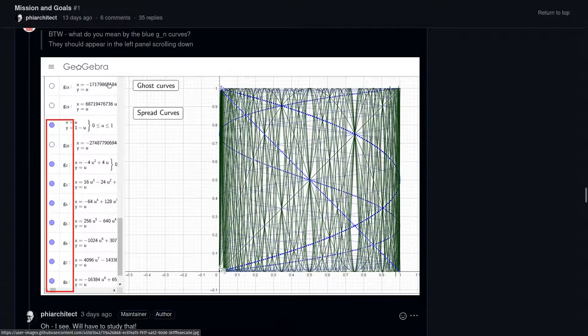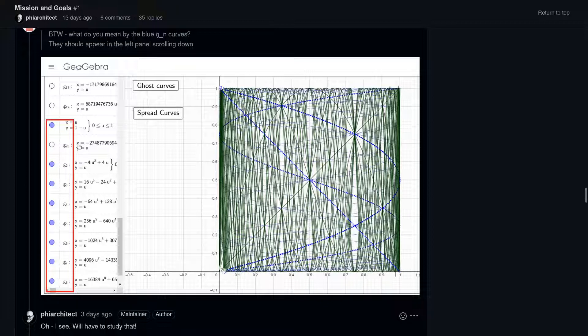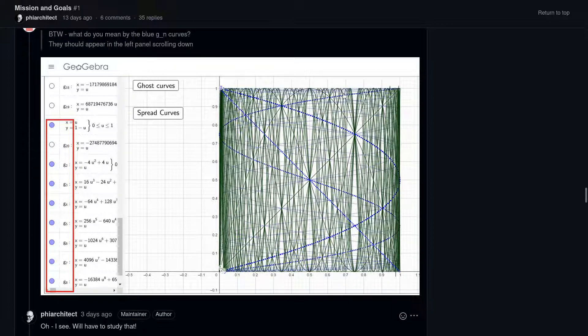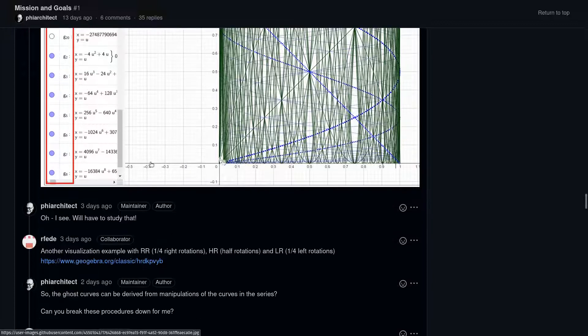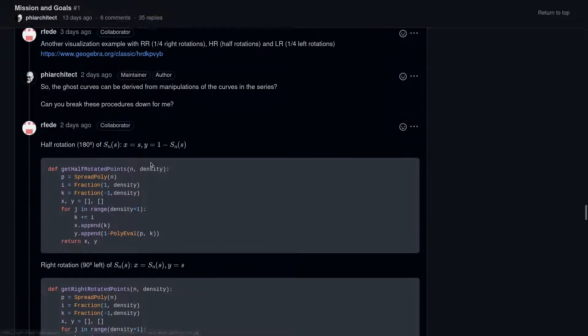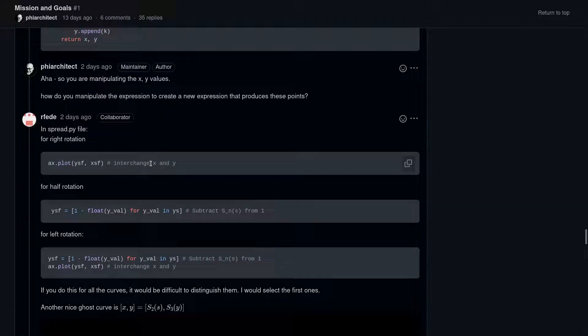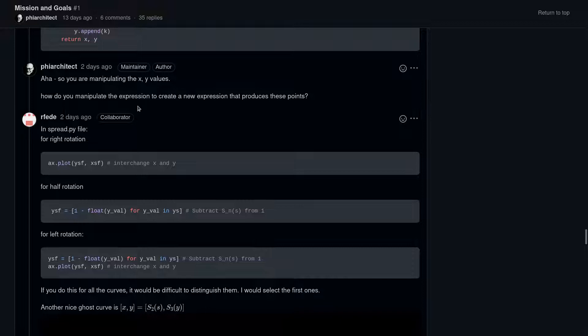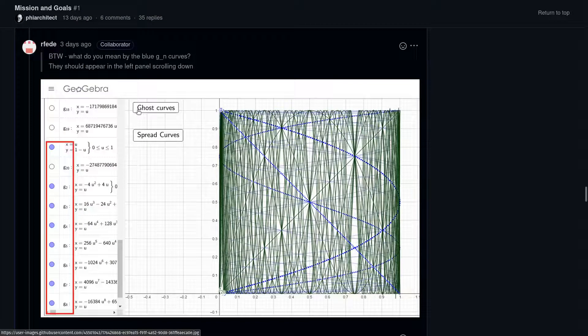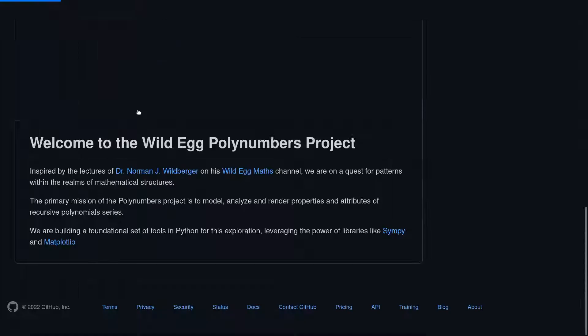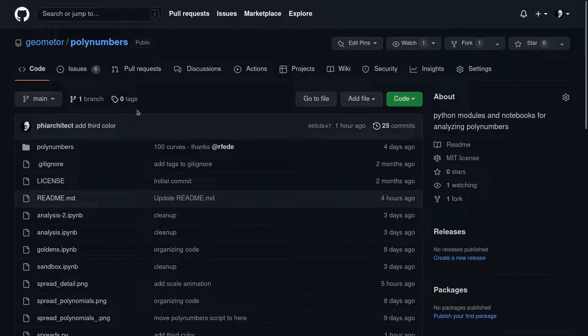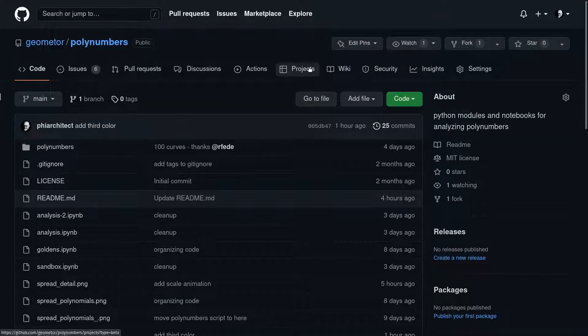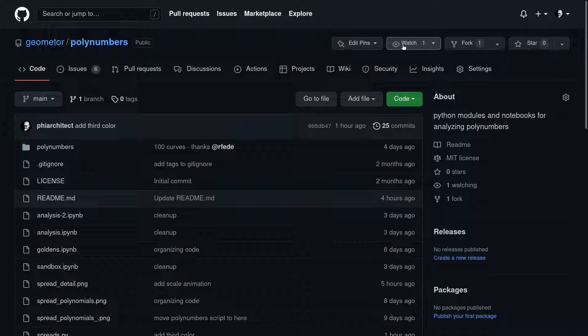This is Federico's explanation of the ghost curves and how they can be plotted using GeoGebra. Really fantastic stuff. So anyway, that is what is happening on the GitHub right now. So again, I really encourage you to come over, set up a GitHub account, and at a minimum, click the watch button so you can follow what's happening.